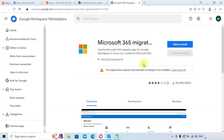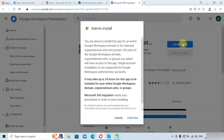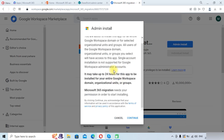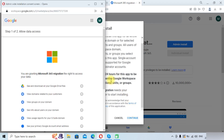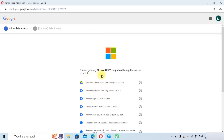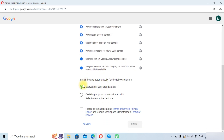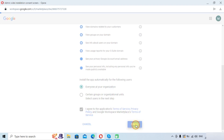You will need to log in to Google Workspace with admin credentials. Click on Admin Install, then click the Continue button. We will install this application for everyone, agree to the policies, and click the Finish button.